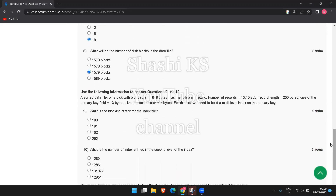The next question: a sorted data file on a disk with block size 2048 bytes has 13,10,720 records, record length 200 bytes, primary key field size 13 bytes, and block pointer size 7 bytes. We need to build a multi-level index on the primary key. The blocking factor for the index file is block size divided by size of each index field entry. Each index entry is 13 + 7 = 20 bytes. So 2048 divided by 20 equals 102.4, rounded to 102.